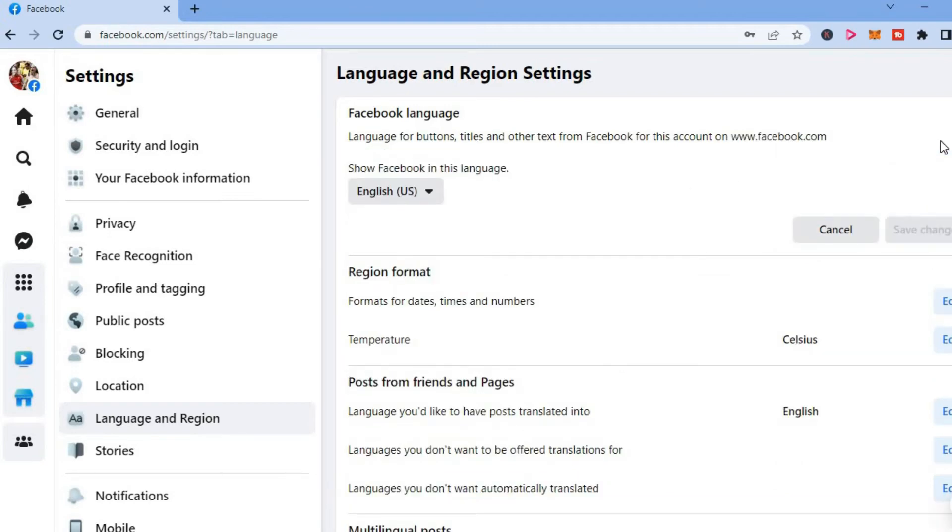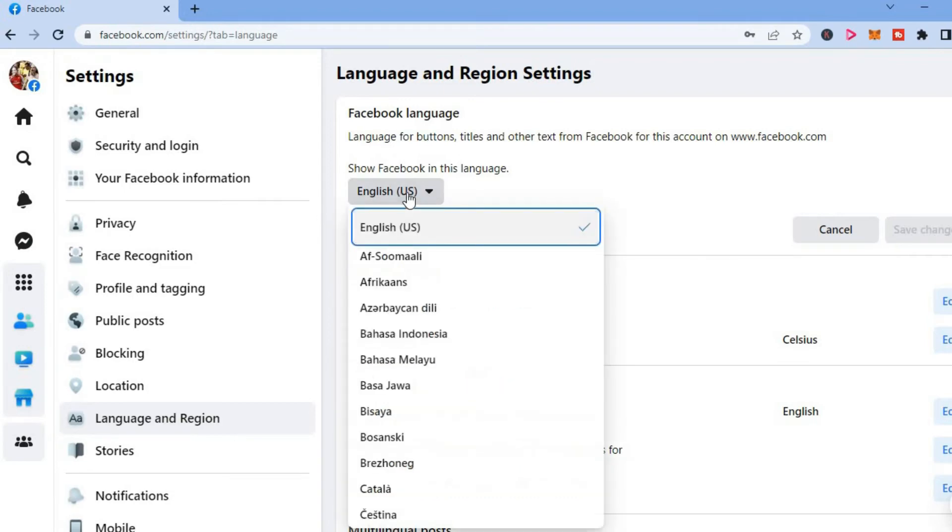And from here you could tap right where you see English US. Then you'll have the option to choose any other language that you would like to use.